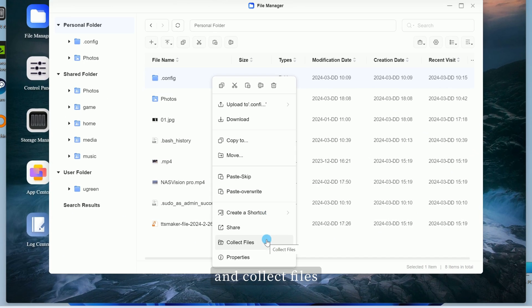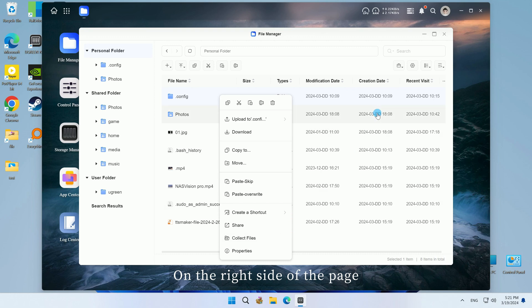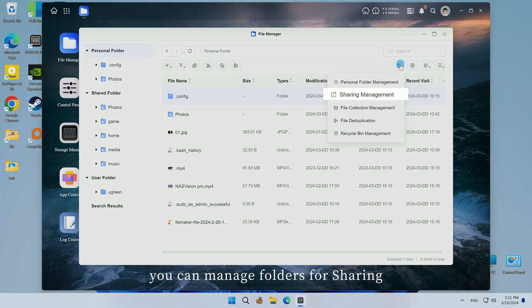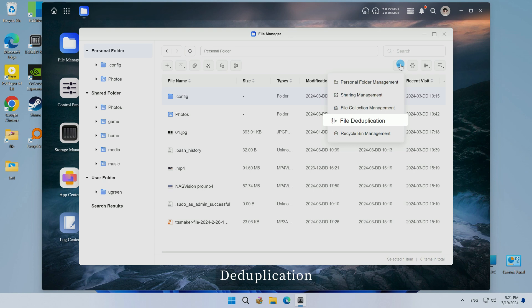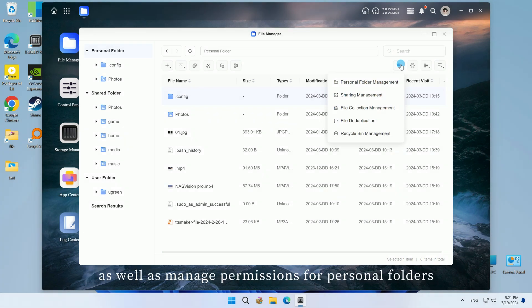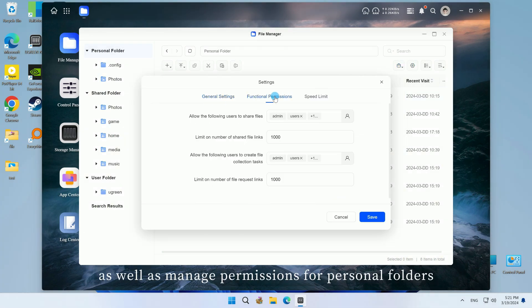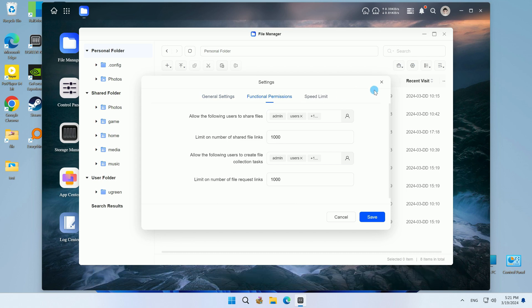On the right side of the page, you can manage folders for sharing, collecting, deduplication, and the recycle bin, as well as manage permissions for personal folders.